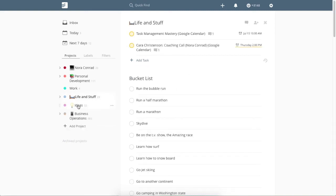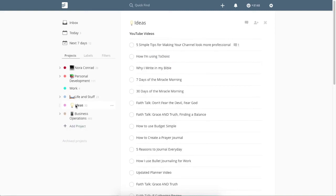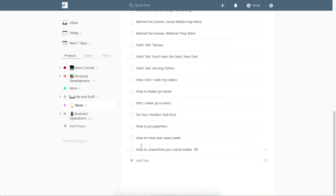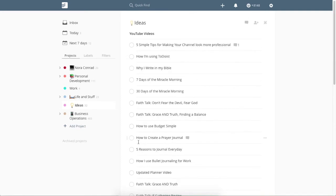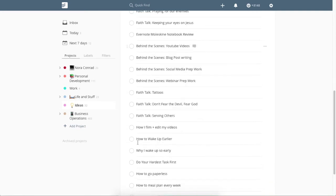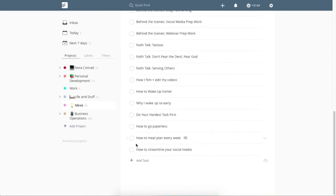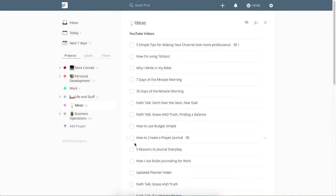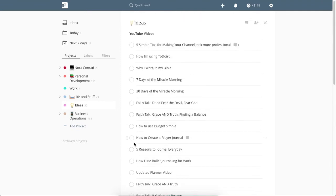And then ideas. These are just either YouTube video ideas, content ideas, podcast ideas, things that I'm not really sure where I want to put it yet. But just content ideas that I kind of add on to as I go.